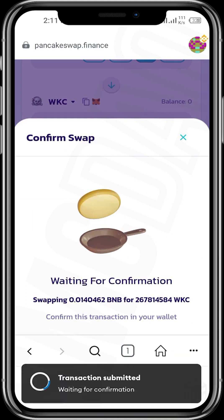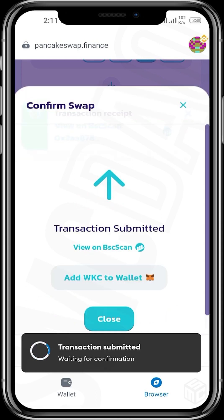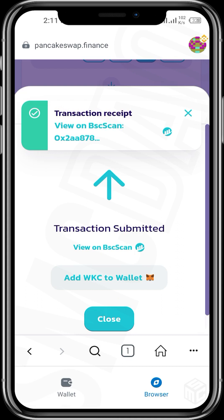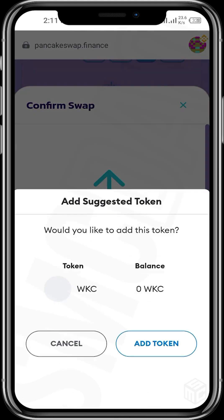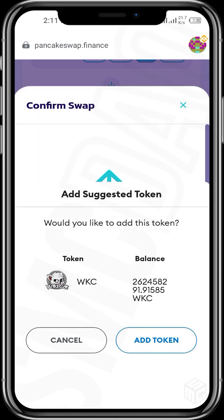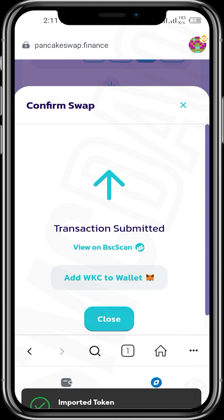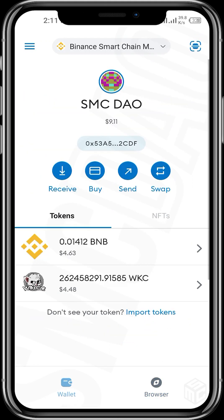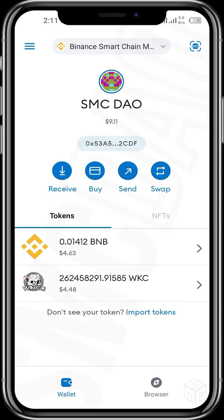I used 0.014 BNB to purchase approximately 267 million WikiCat tokens. The transaction has been submitted and WKC has been bought. I then tap 'Add WKC to wallet' — Add Token — because WKC was not previously added to my MetaMask wallet. When we opened the MetaMask wallet earlier, all we could see was BNB, but now I've added WKC to it as well.